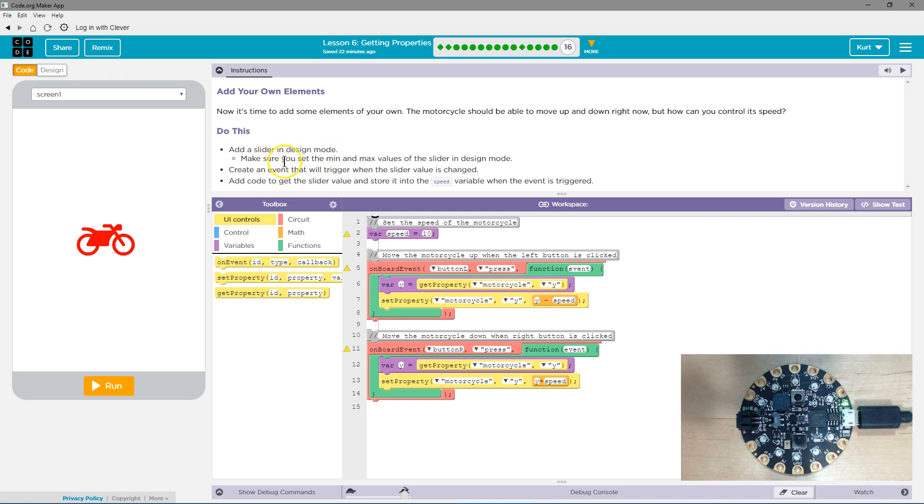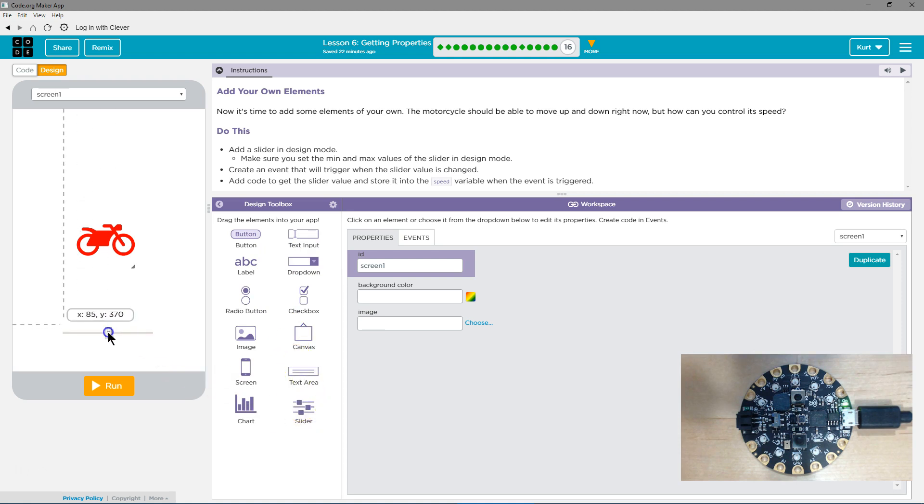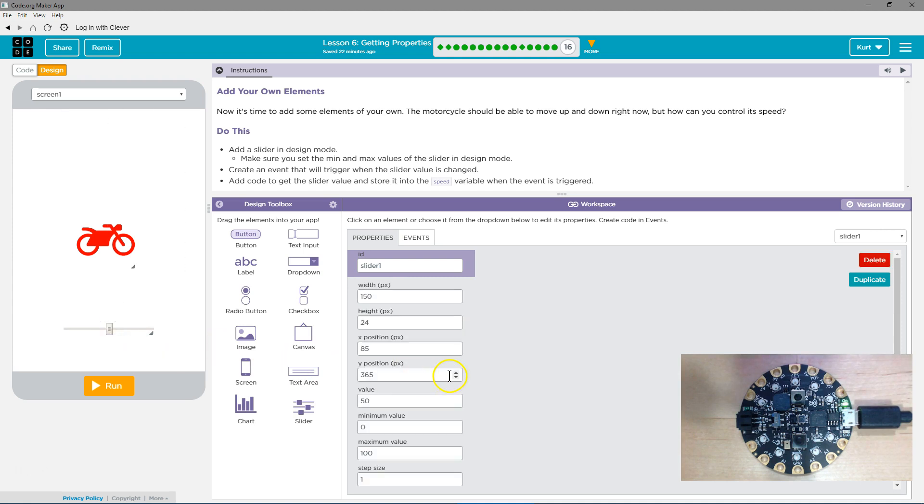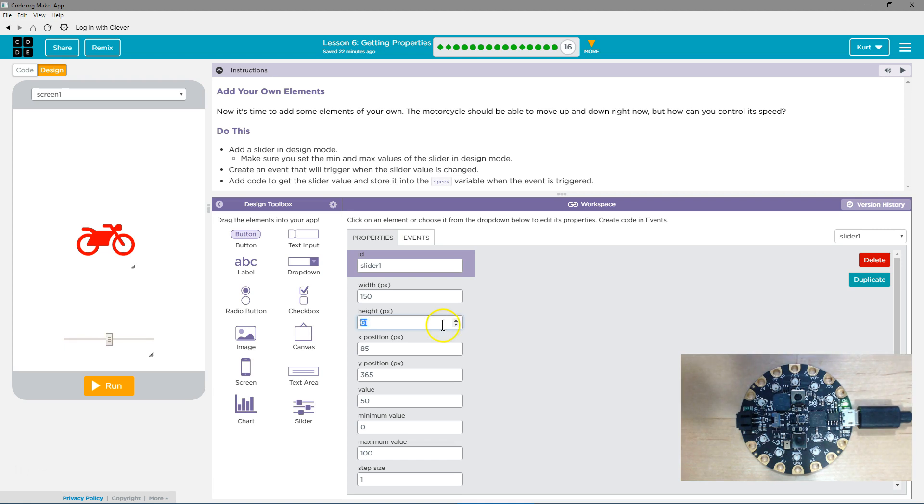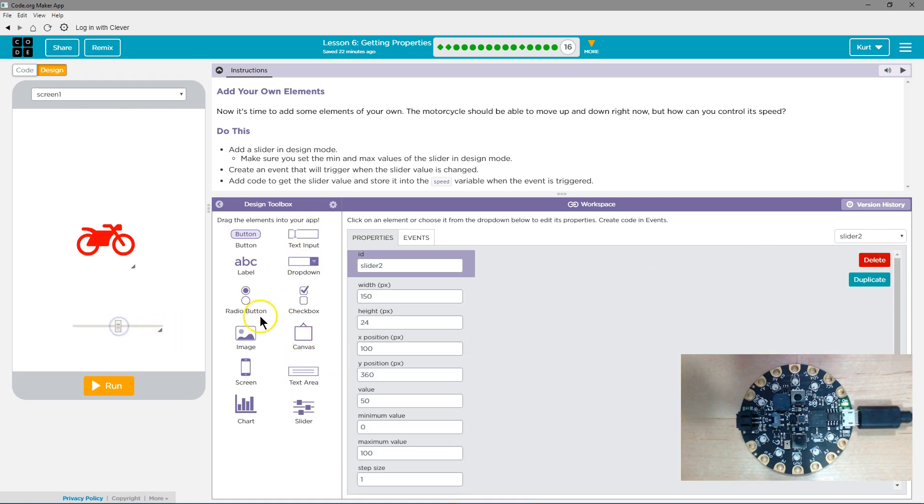Do this: Add a slider in the design mode. Make sure you set the min and max values of the slider in the design mode. Okay, we're going to add a slider. So, slider. I'm going to delete that. That's not what we want.